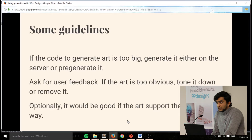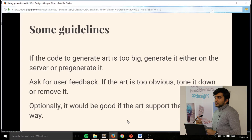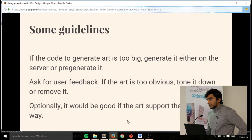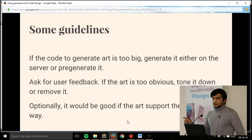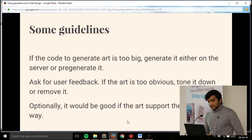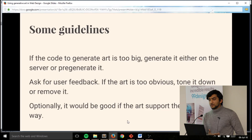Some guidelines: if the code to generate art is too big, generate it either on the server or pre-generate it. You can actually use AI to generate art server-side and just name the art files 1.jpg, 2.jpg — then in the front end just map the hash value between two numbers. That's what Upstatement did for Harvard Law Review. There's also a thing called Karo which is basically Canvas — you can use Canvas in Node.js, so take a look into that. Ask for user feedback: if the art is too obvious, turn it down or remove it, because at the end of the day it doesn't do anything except add a couple of kilobytes to your website. You're using it for UX, so if it's not doing its job, remove it.